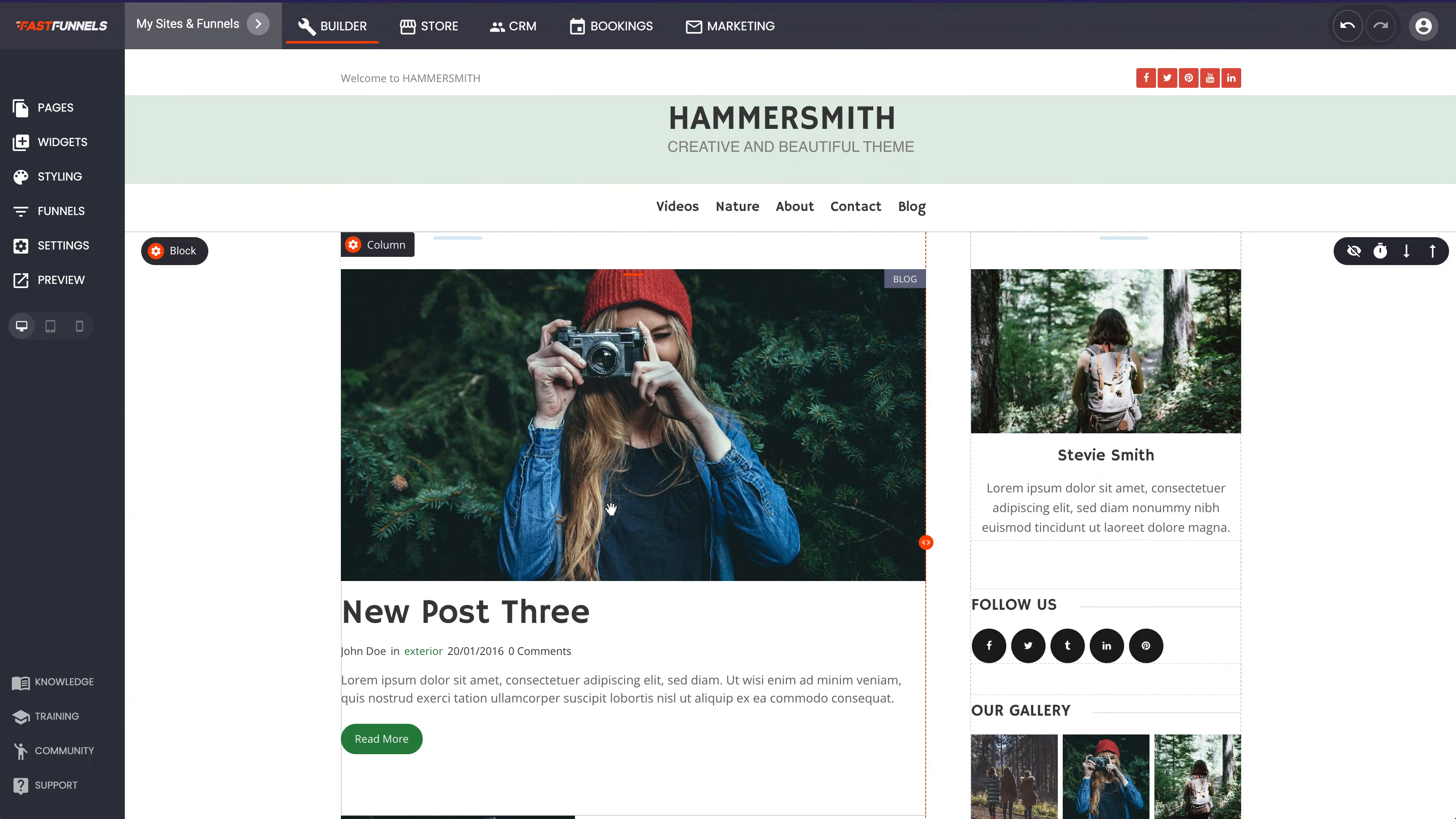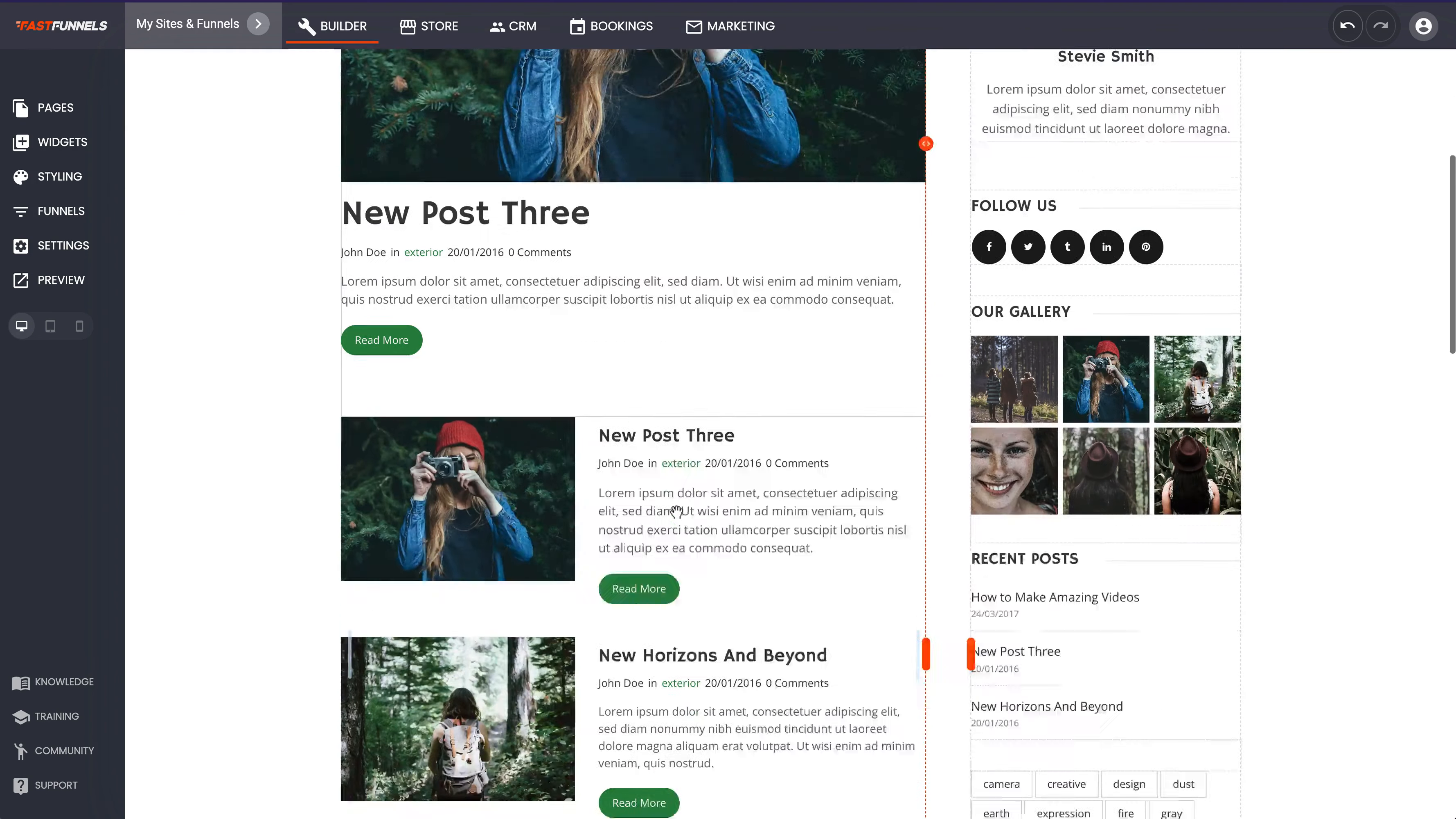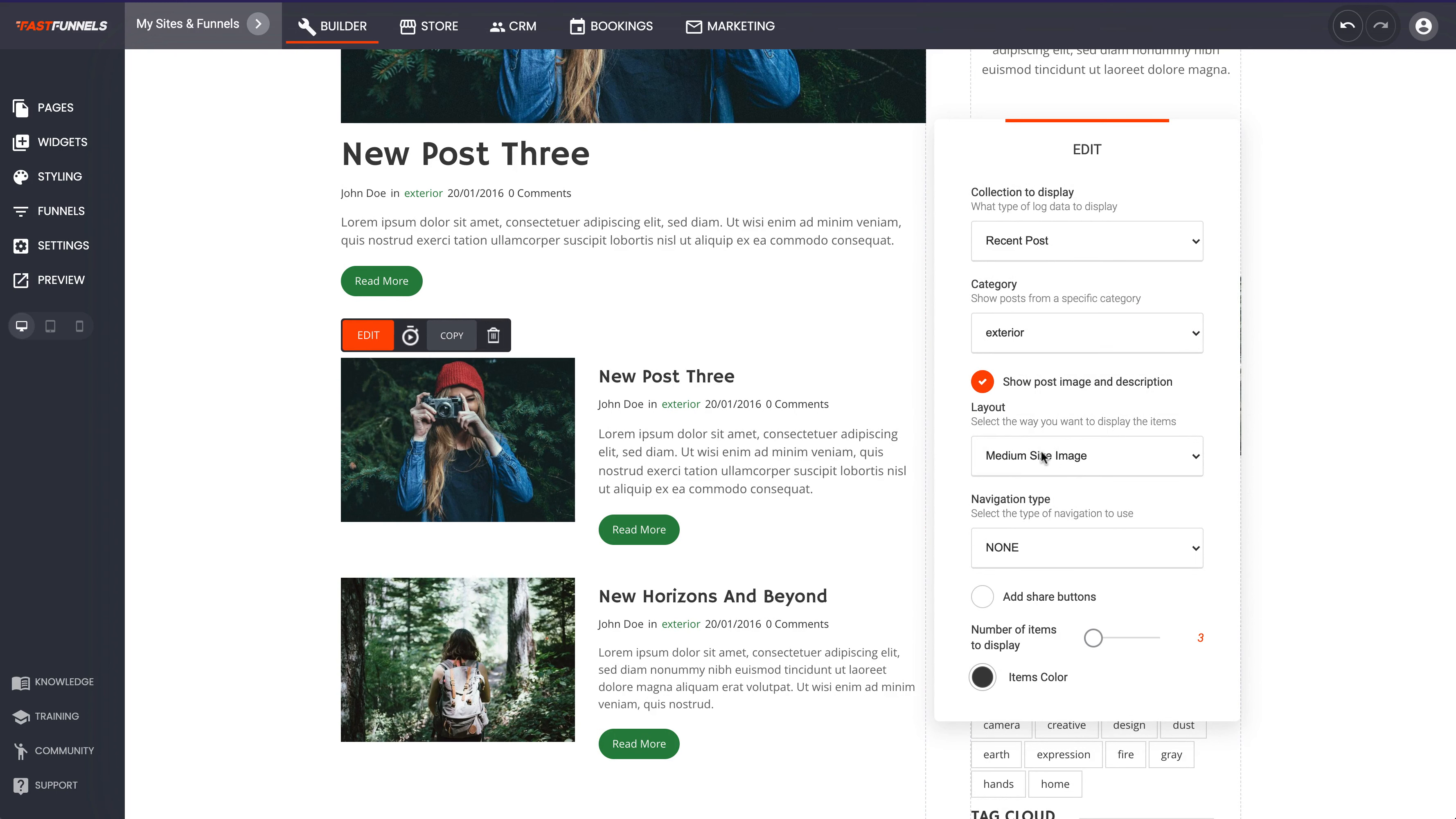This footer will be the same on every single page there as well so you won't have to be updating every single page. Now what we've got right here is we've got again we've used the blog widget to build this page. See there's a blog widget there that's got two posts in it. If we go to edit it, there you go.